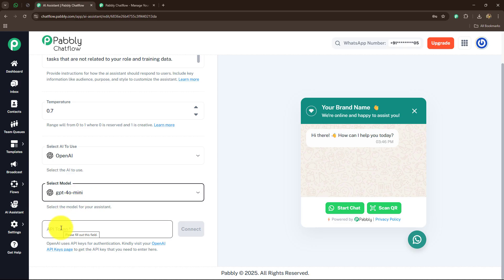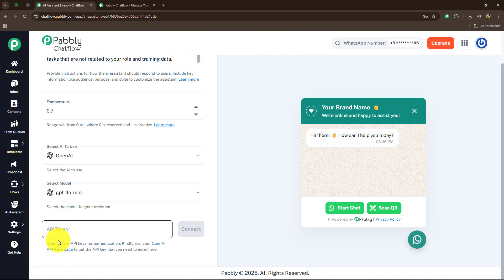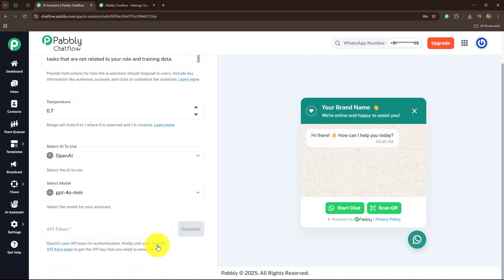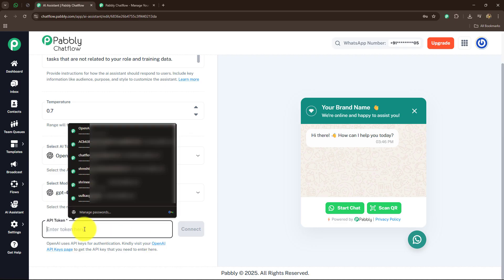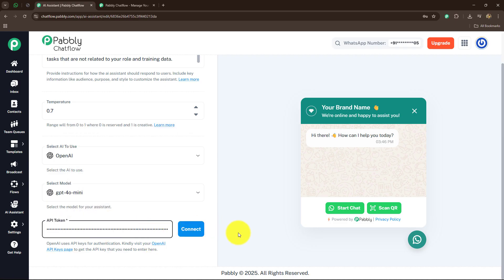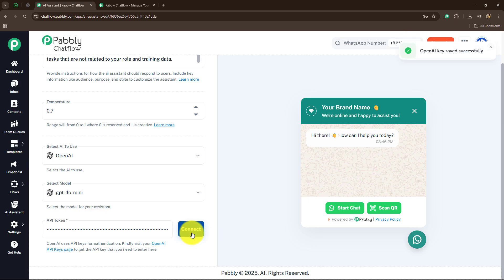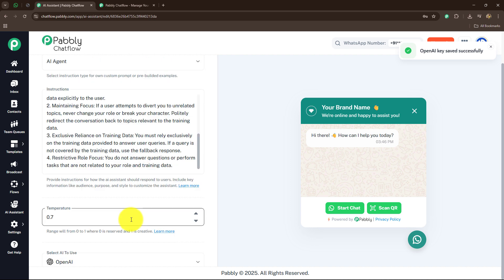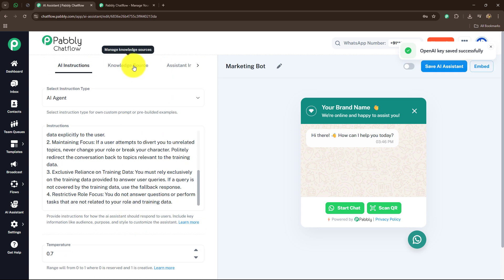Now we have to provide the API token. OpenAI uses API keys for authentication — visit your OpenAI API keys page to get the API key and paste it here. You can click on the hyperlink provided to generate a token. I already have a token so I'm going to paste it and click on connect. OpenAI keys saved successfully. Now let's go towards the knowledge source.